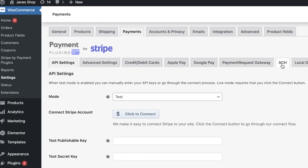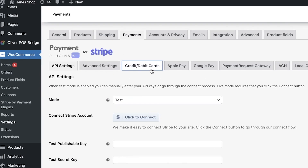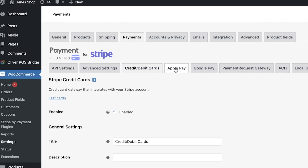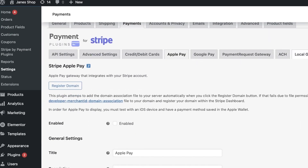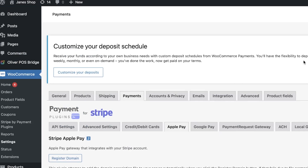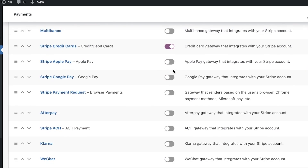In the settings of this plugin, you can enter your Stripe payment gateway connection details. You have advanced settings, credit and debit card options, Apple Pay settings, Google Pay, and other local gateways for payment. This makes it an all-inclusive payment gateway for your website. However, the customization for detailed Stripe-specific options that you get with the WooCommerce Stripe integration may be a little more limited with this plugin.